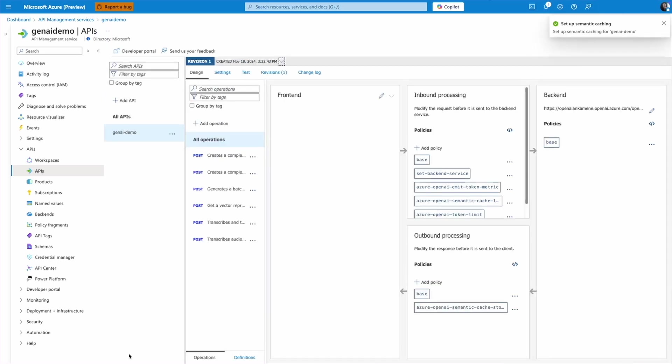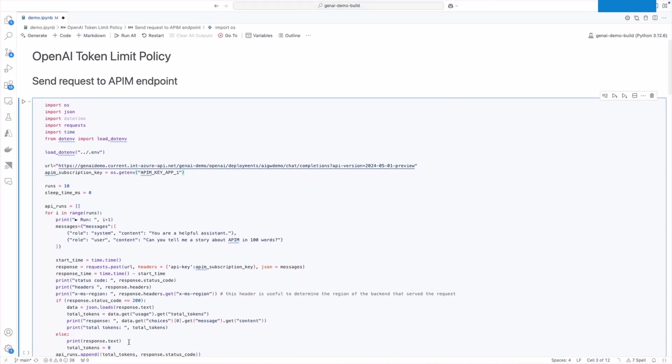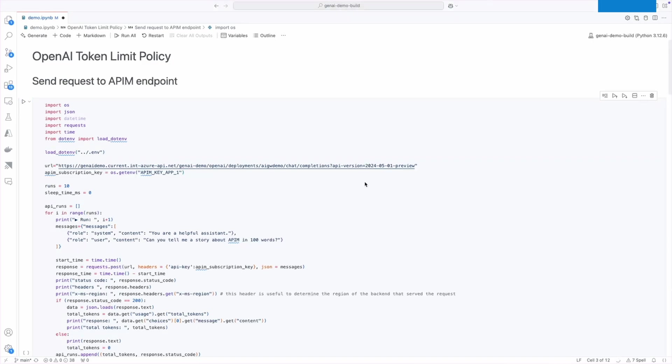Now when I have my API imported and pre-configured with policies, I need to grab a URL and a key to use in my application, which I already did in this Python notebook.